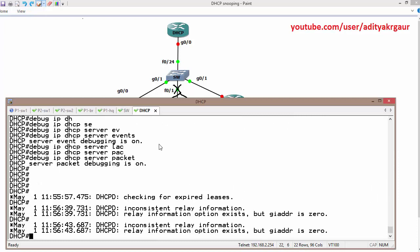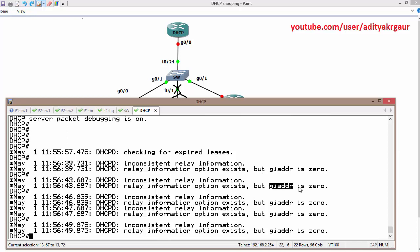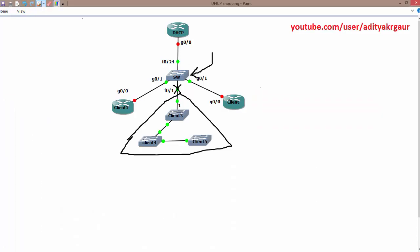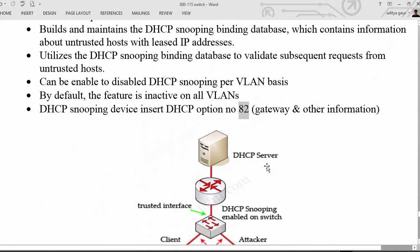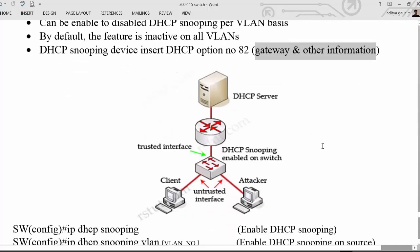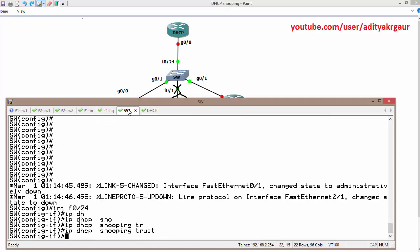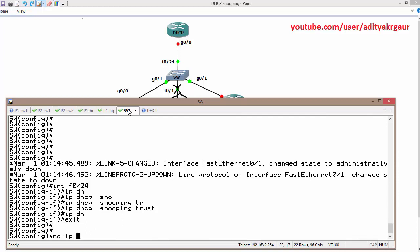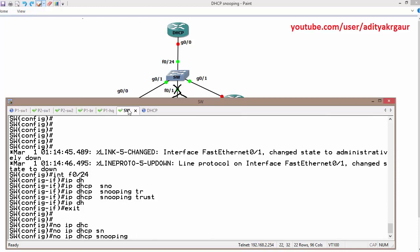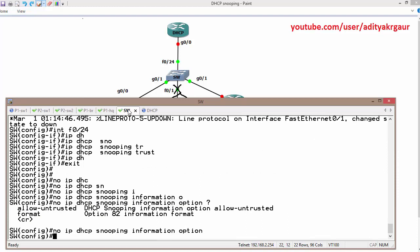Suppose the client is requesting to get TCP IP settings — this is the right port where our DSCP server is located. So go to that interface, interface F0/24, and run IP DSCP snooping trust. This is the command required to make a particular interface a trusted port. But once we create a trusted port, we get another error — the gateway address is 0. By default this device is going to insert option 82, inserting gateway and some other information, so it is going to work as a DSCP relay agent by default. But we can disable this feature using the command: no IP DSCP snooping information option, executed globally.